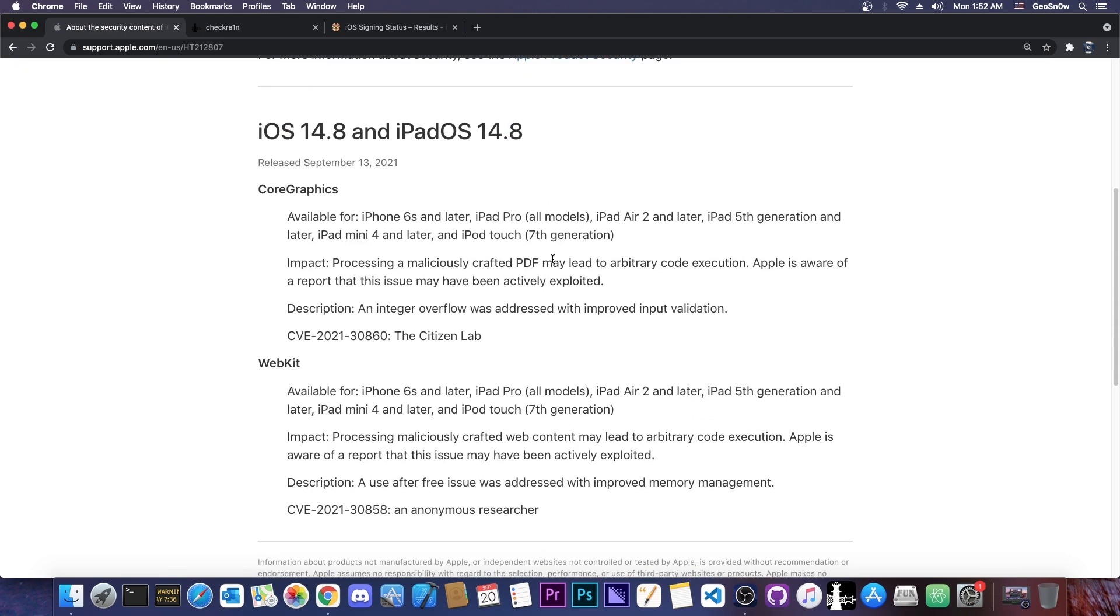For those of you who are new to 14.8, it patches a major issue and that is the NSO Pegasus exploit. That is a zero-click exploit in iMessage, so it's particularly bad if you get infected because you wouldn't even know you've been infected, and as I said, you don't have to click on anything, tap on anything, or open anything. It's zero-click.